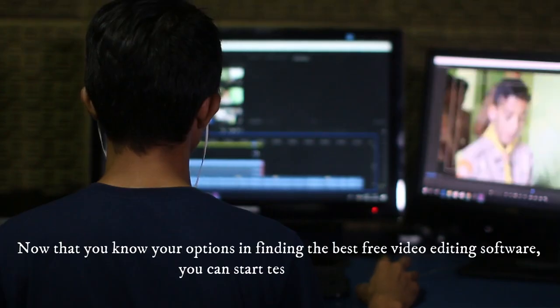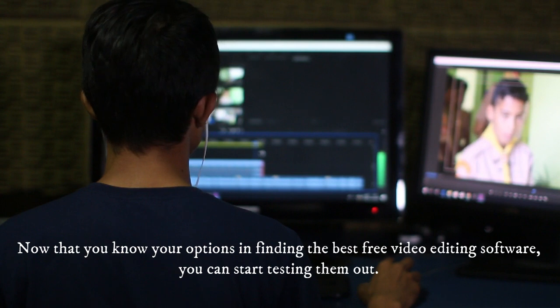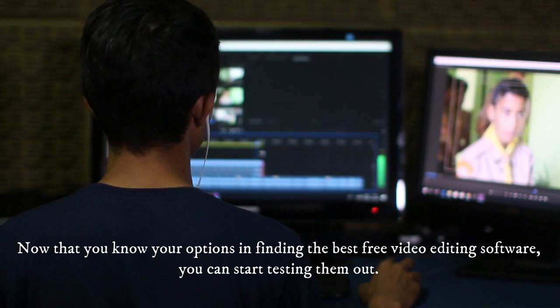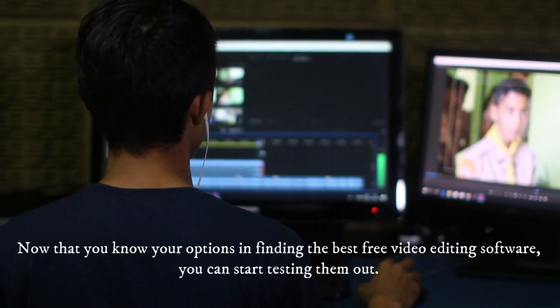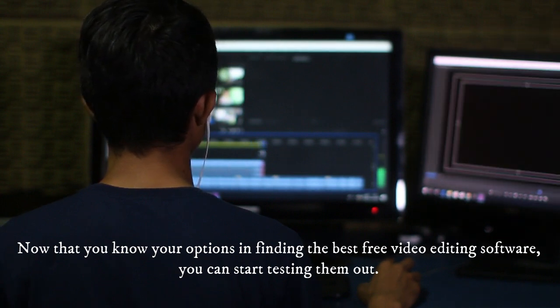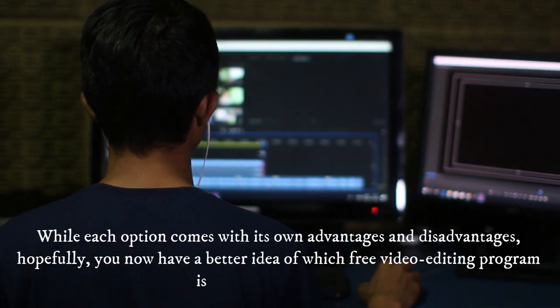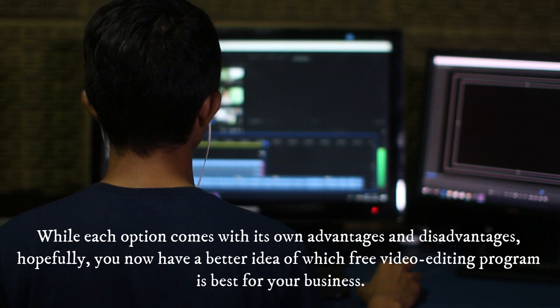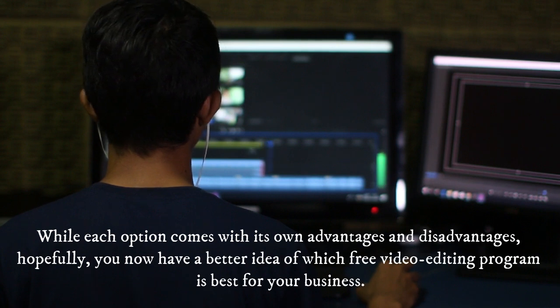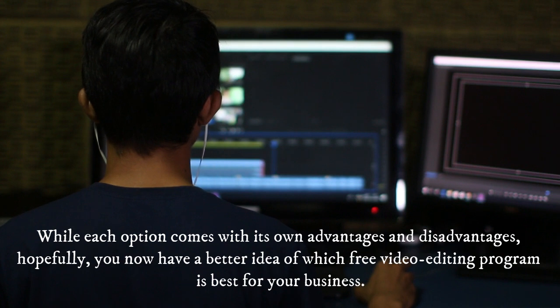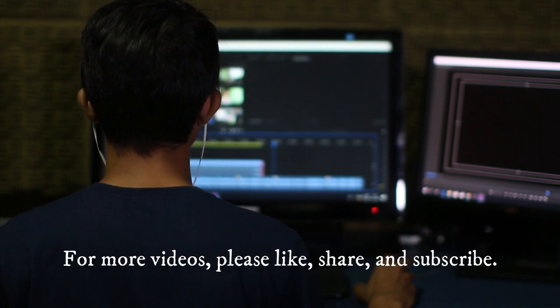Now that you know your options in finding the best free video editing software, you can start testing them out. While each option comes with its own advantages and disadvantages, hopefully you now have a better idea of which free video editing program is best for your business. For more videos, please like, share, and subscribe.